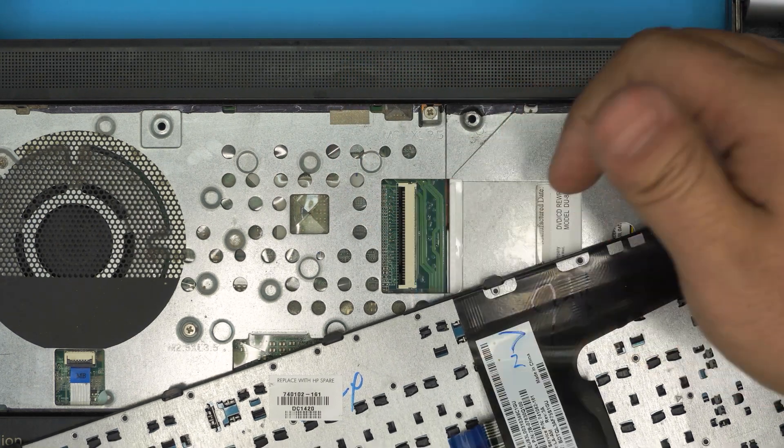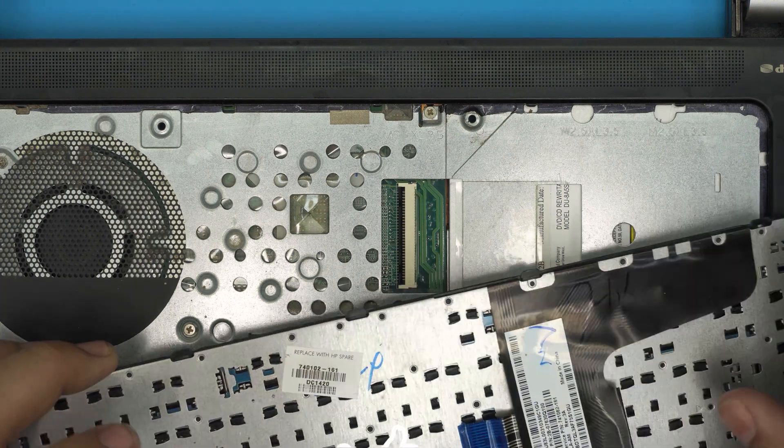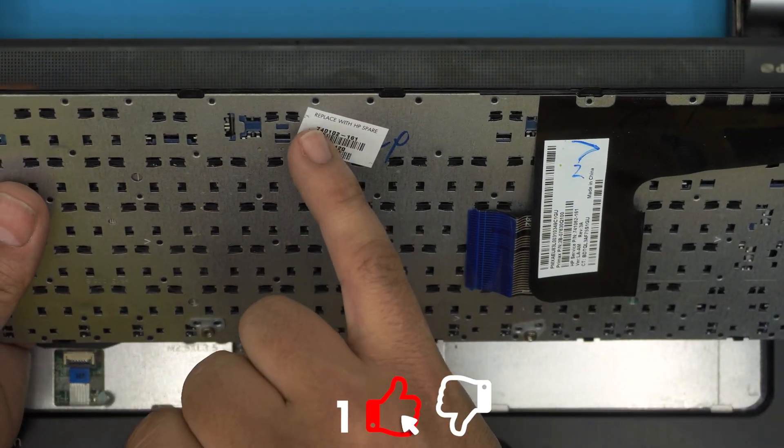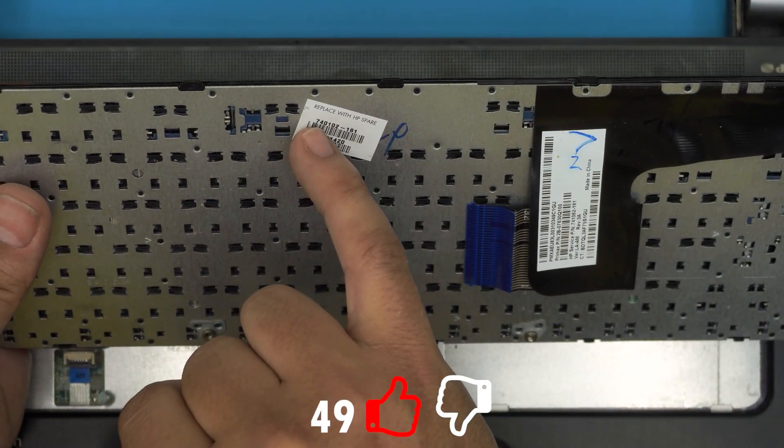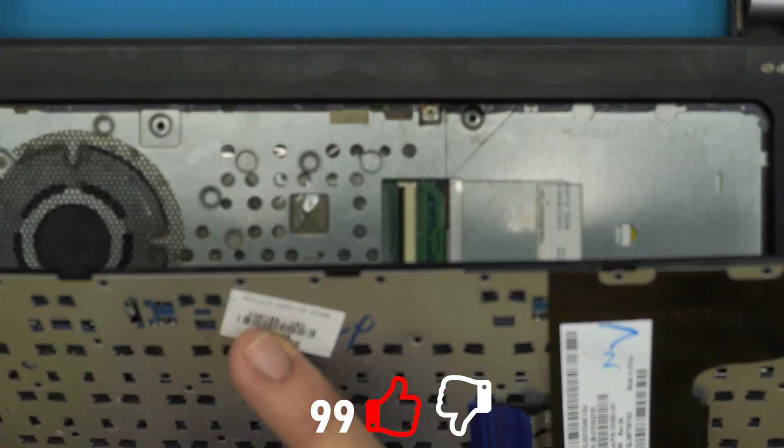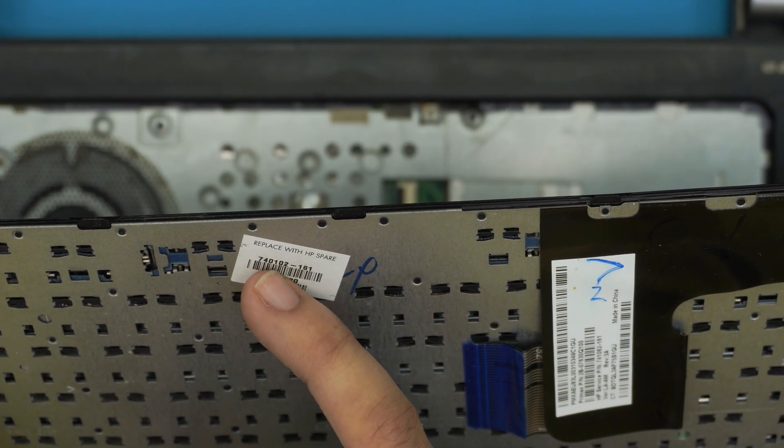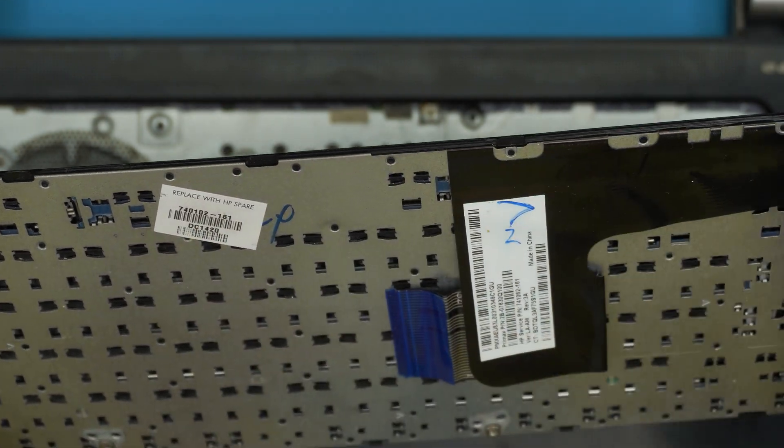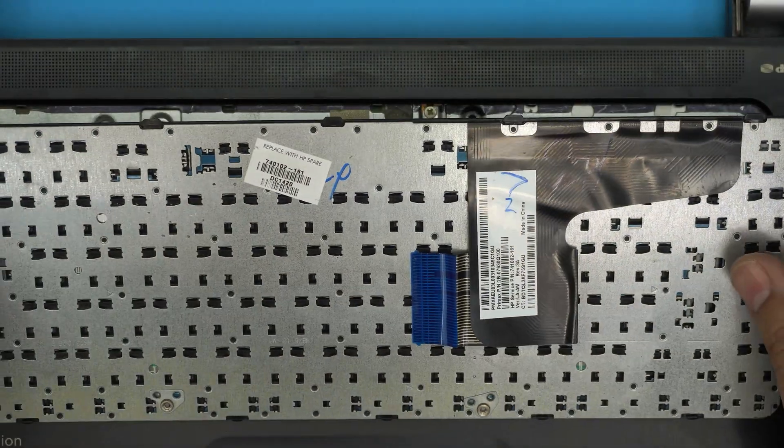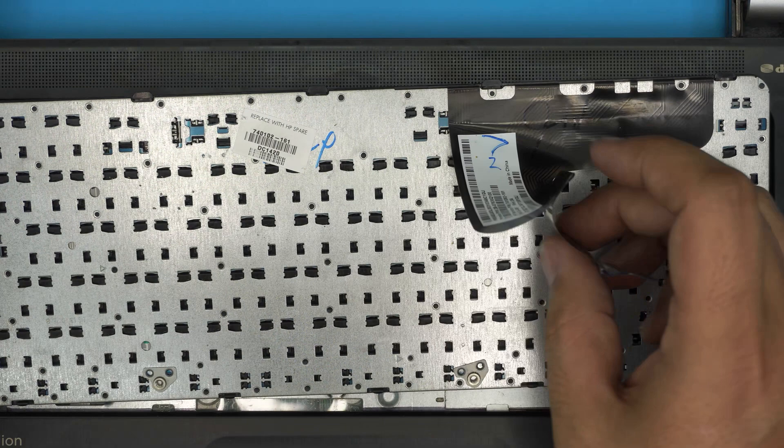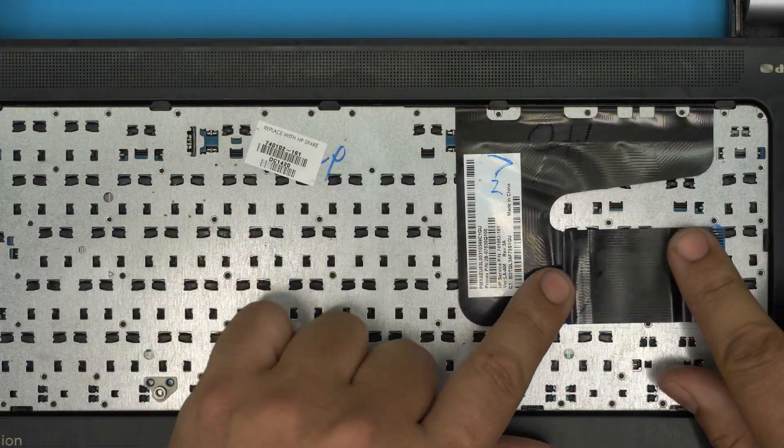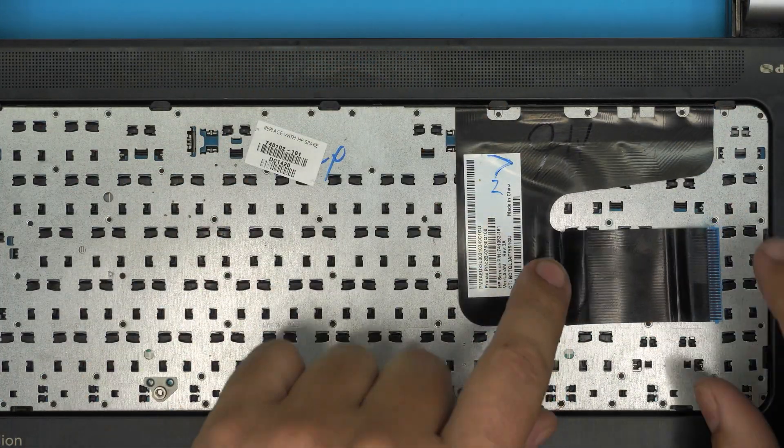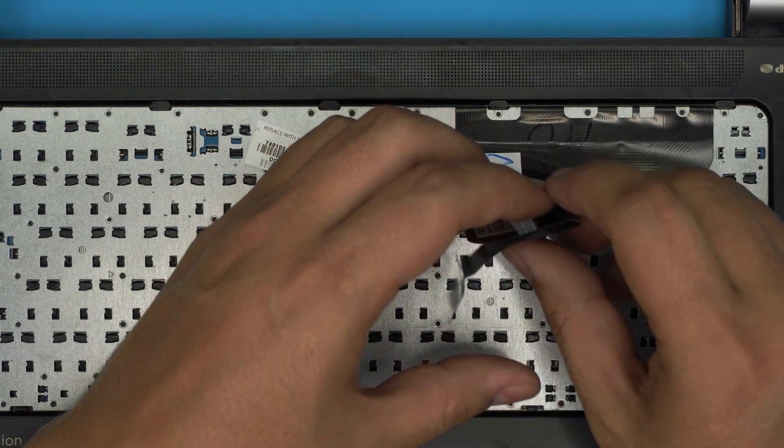And there's your keyboard. The spare HP part number for this one is 740102-161. That's the part model number. The keyboard should come out with an adhesive. It should be just like this format and then you just have to bend it over like that and bring it on this side and that's it.